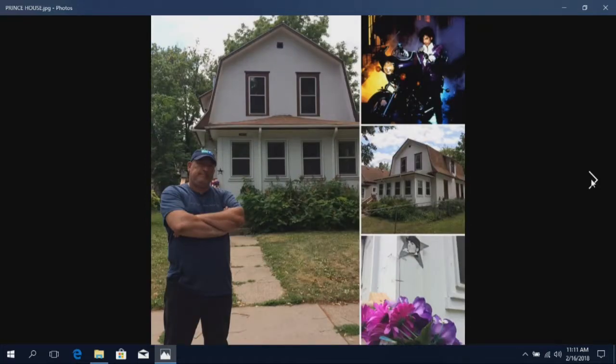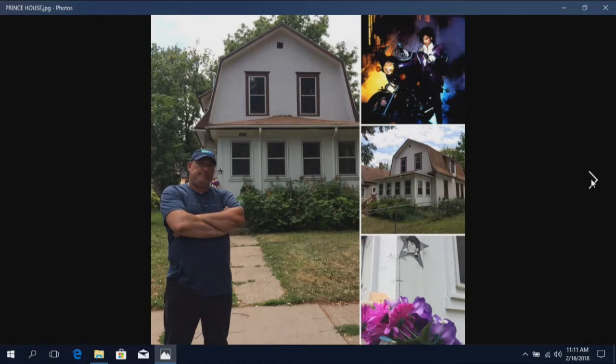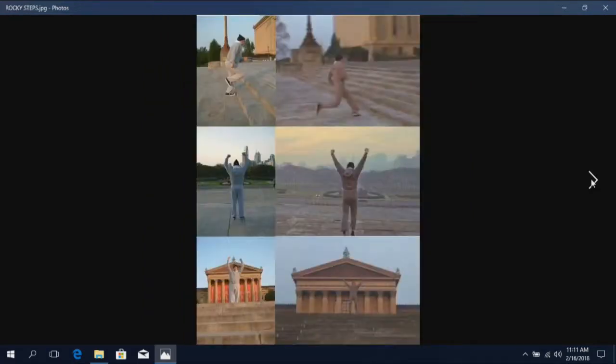Again, this is in Minneapolis. This is the house that was featured in Purple Rain where Prince's character lived with his parents. I found out that Prince had purchased this home just before he died. So it's owned by the estate, Prince's estate. Cool.